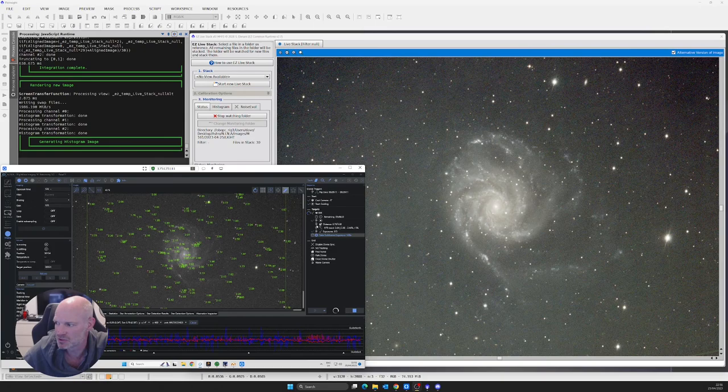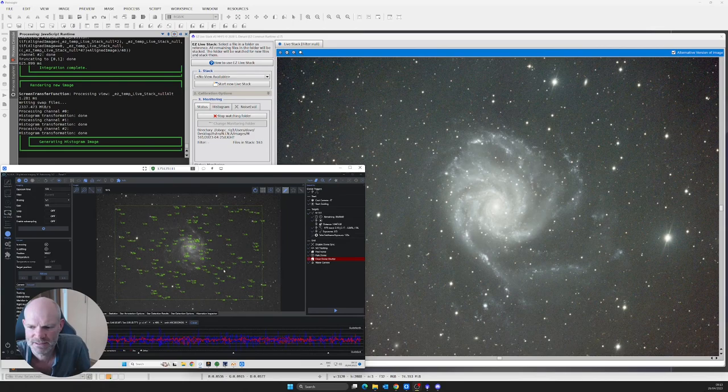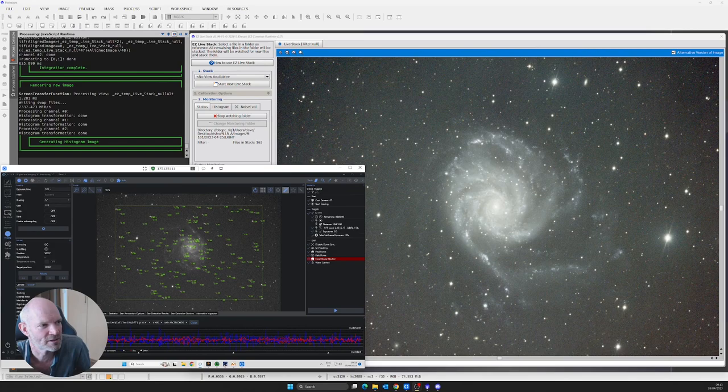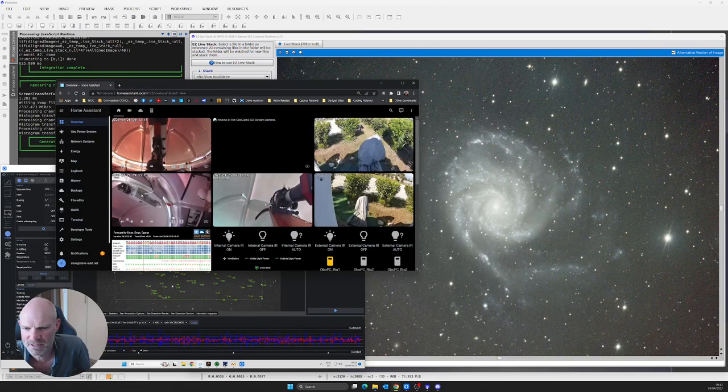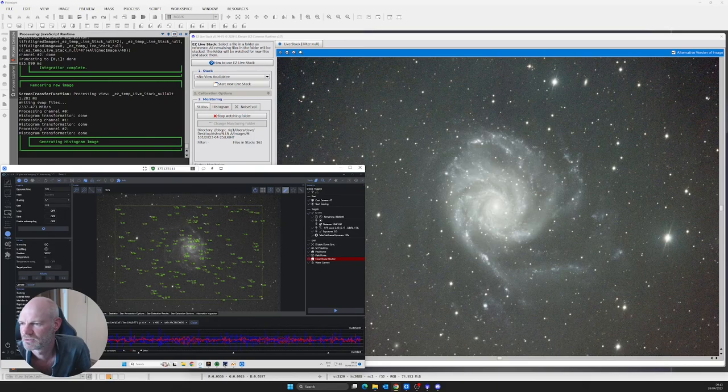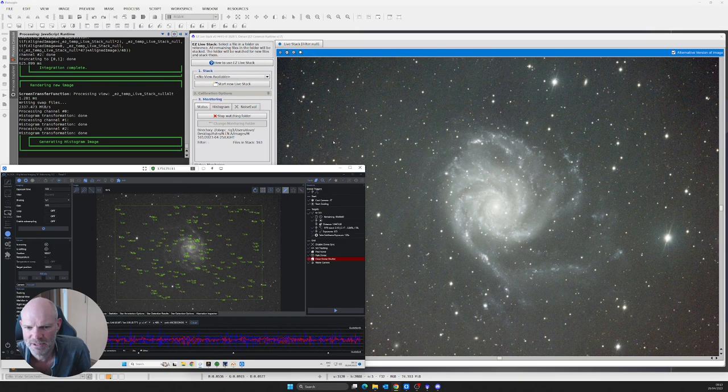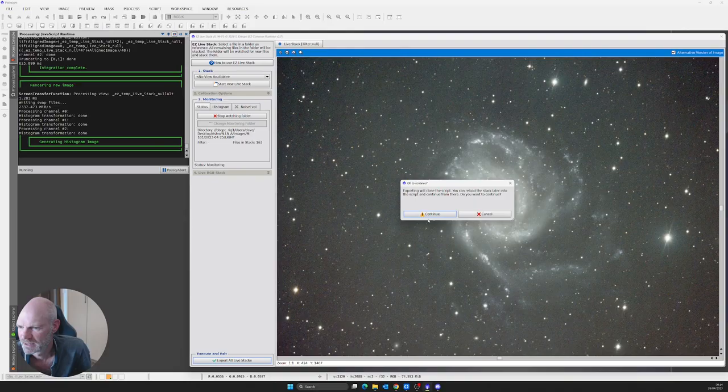Good morning everyone, it's the next day and the sequence ran all through the night last night. We can see it did say the close dome shutter failed to close, although when I look at Home Assistant I can clearly see the shutter closed, so I don't know what happened there. The live stack has got 163 files in it, so it's looking not too bad at all. I think the changes have worked quite well and we'll drop the live stack and see how it comes out.